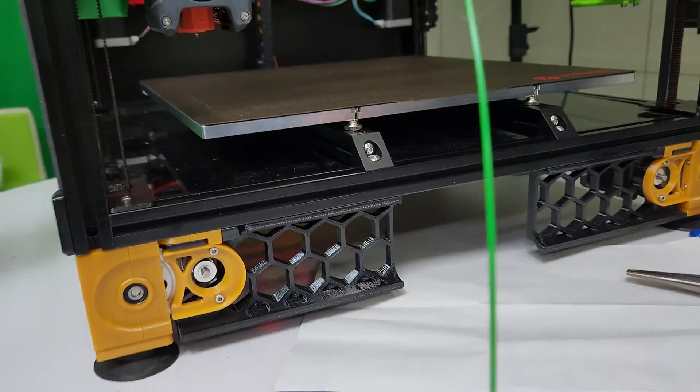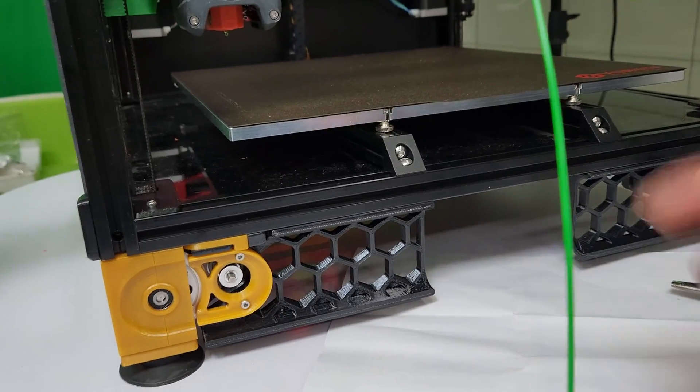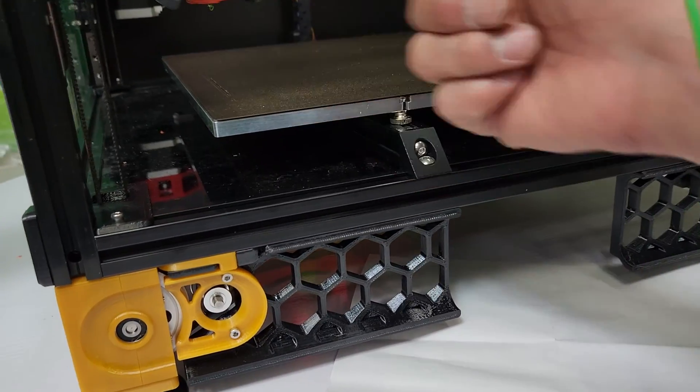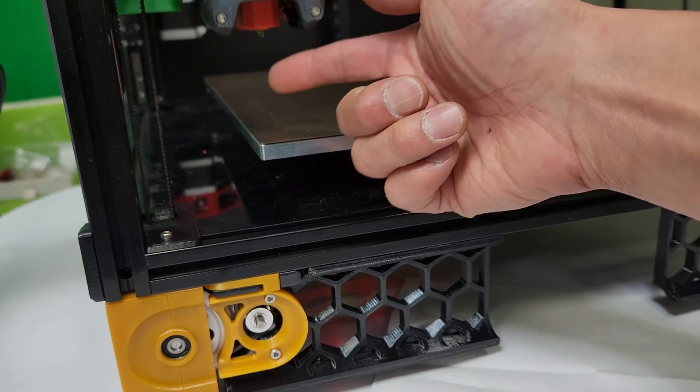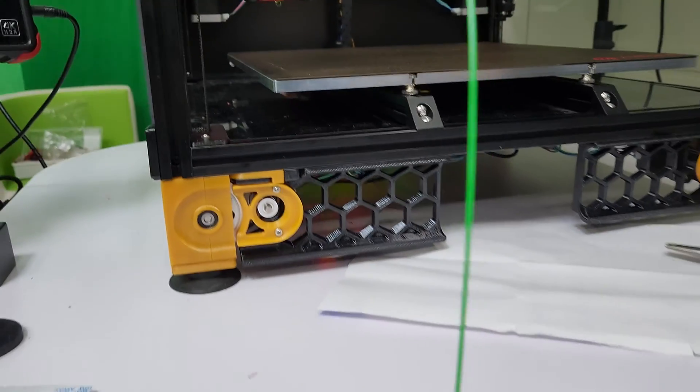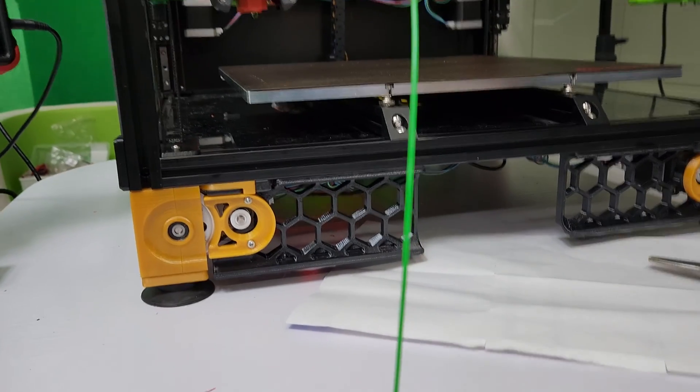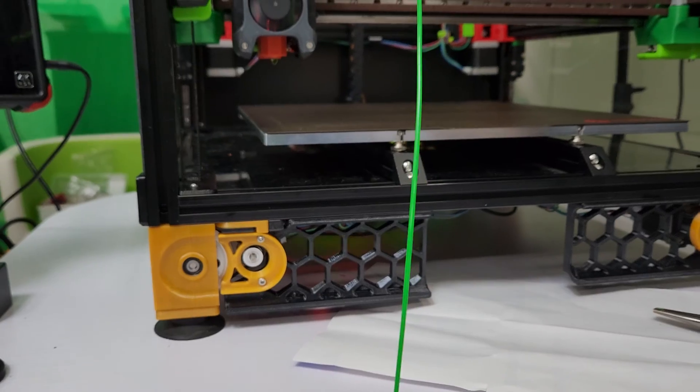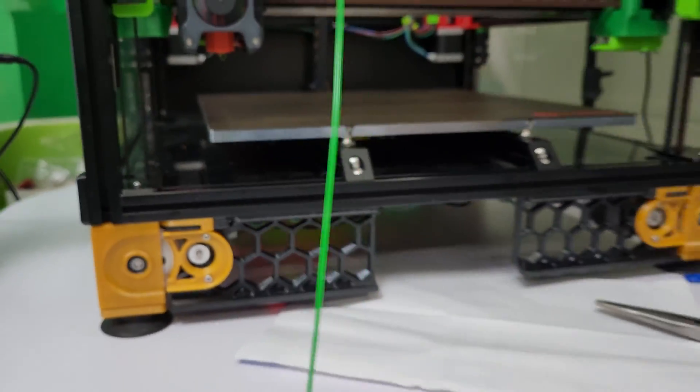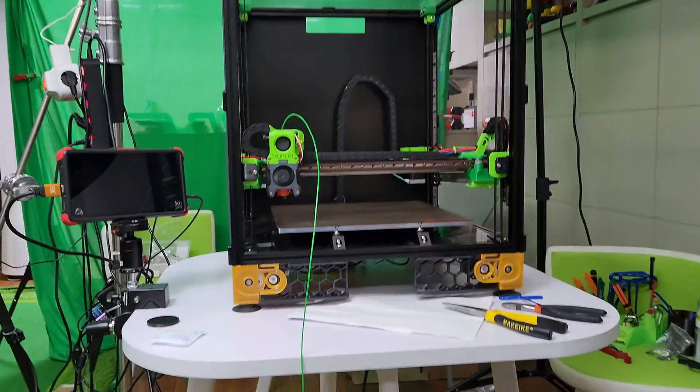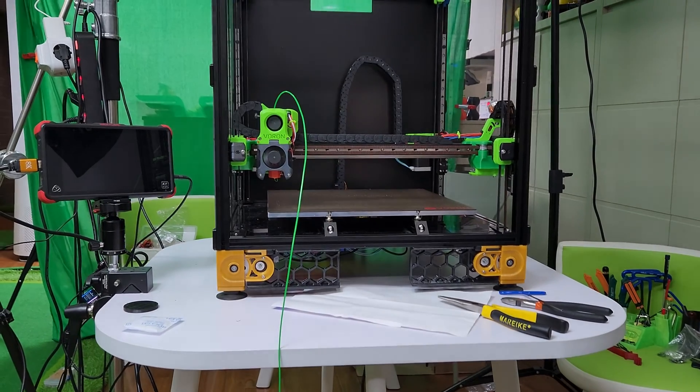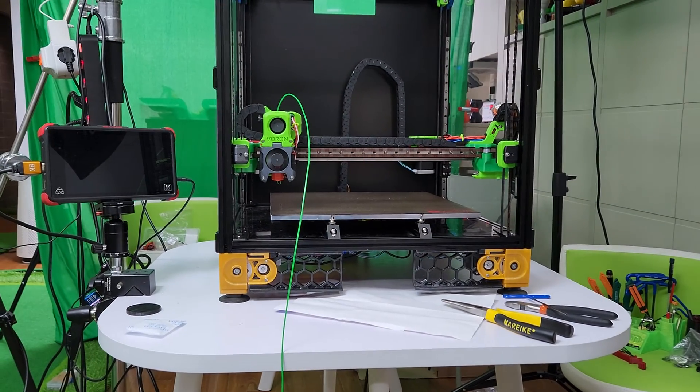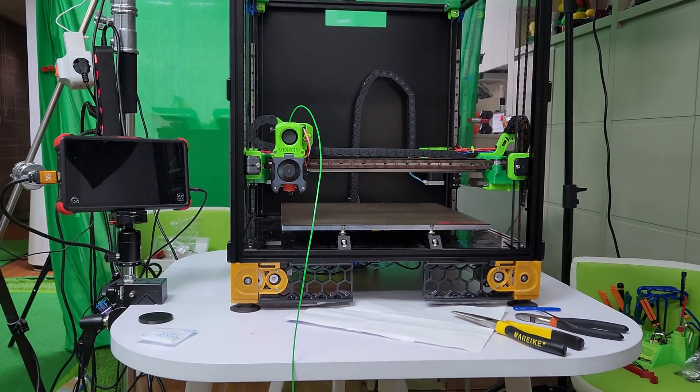When the extruder heats up all the way, it's going to do a prime nozzle—basically get rid of that first nozzle ooze and then go and print. My problem with the Vorons is that you got the hardware running, AC mains running, the printer running...